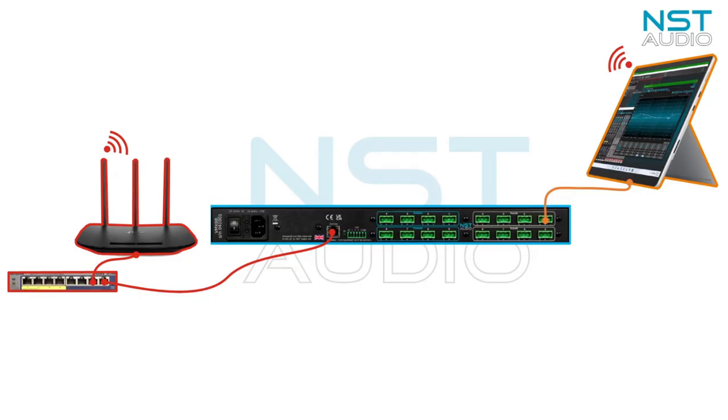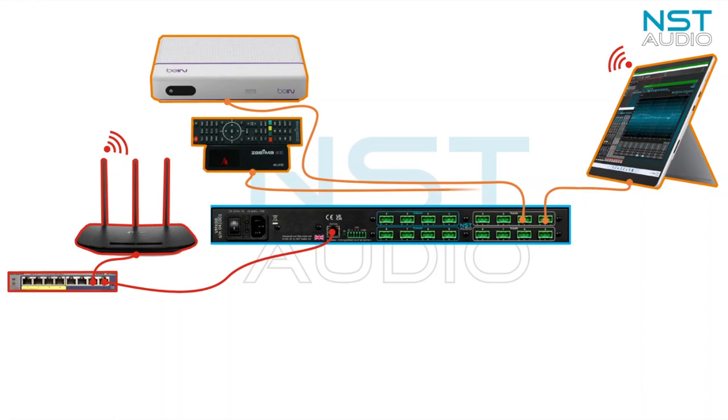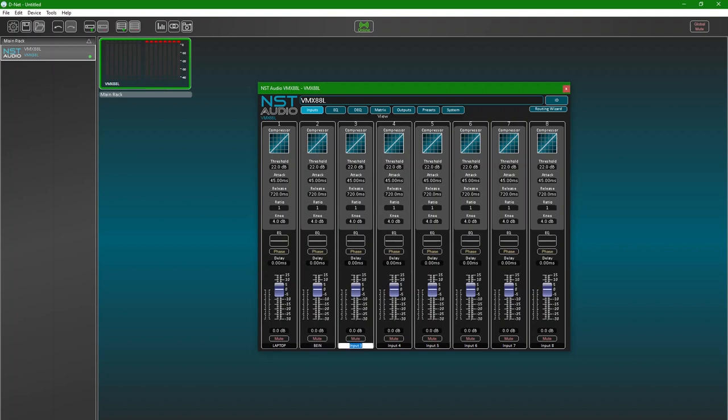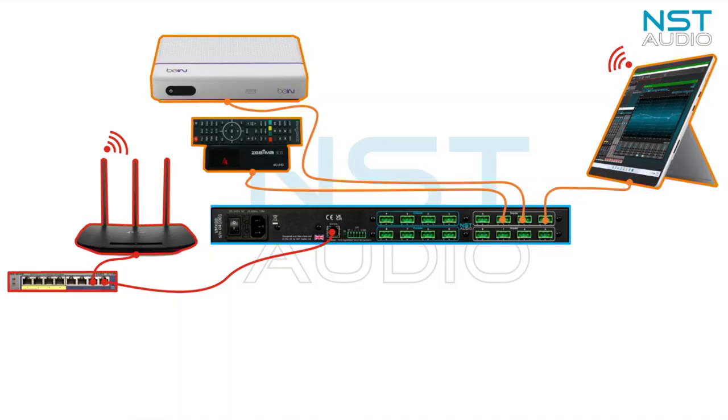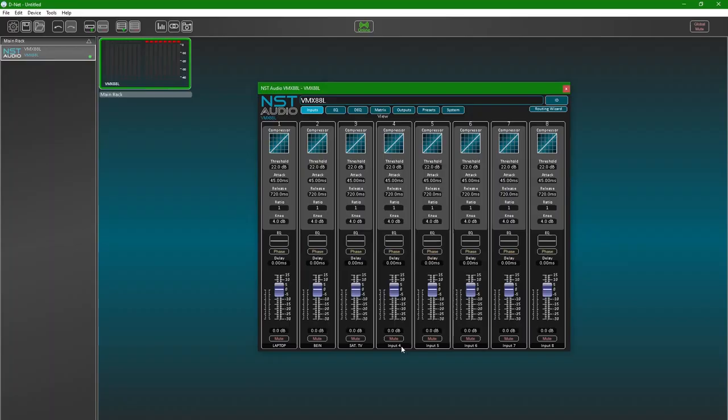Let's continue with a couple of different audio sources from video: a sports cable receiver and a satellite TV receiver. We'll add them to channels 2 and 3 in D-Net in the same way. Lastly for the mono sources, we'll add an input for connecting a roaming or guest source such as a mobile phone or a Bluetooth adapter. It's connected on channel 4 of our VMX.